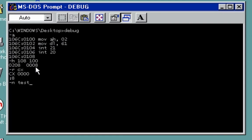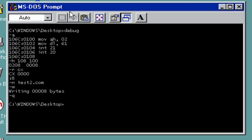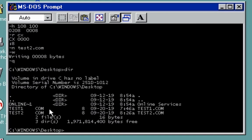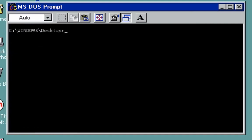This is our code. Next thing is you can execute it, but if you type dir, you're going to see our second example which is test2.com and we were able to have it in 8 bytes. To execute it, just type here test2.com, enter. There you see the small letter a displayed on the screen.